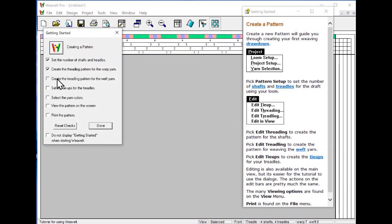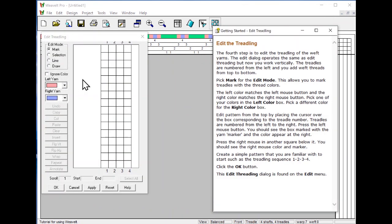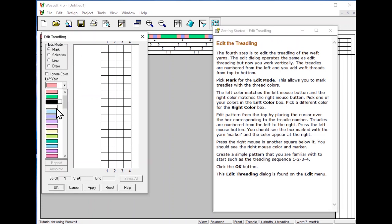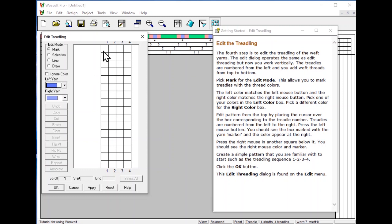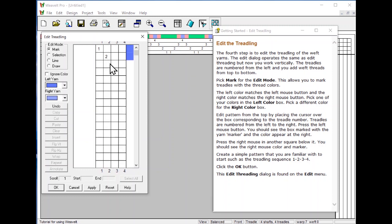Then we will create the treadling. The treadling is the same as the threading. Pick our color. Let's pick a dark blue and we'll just do a point. Pick OK.